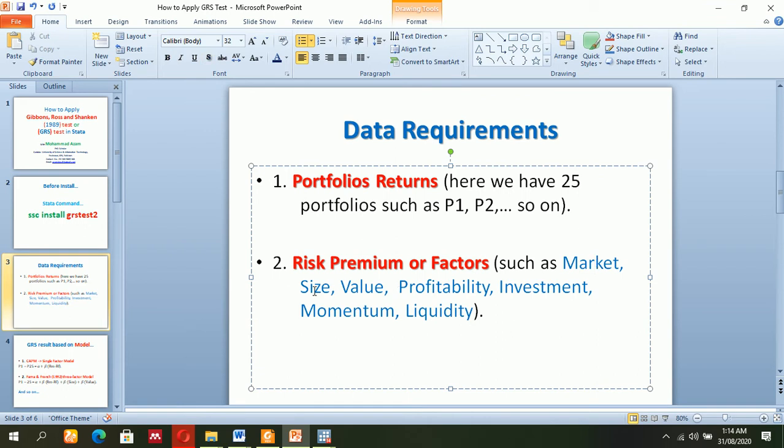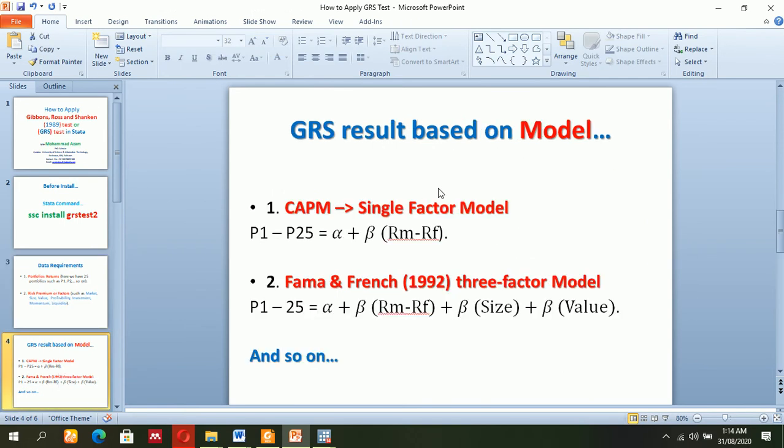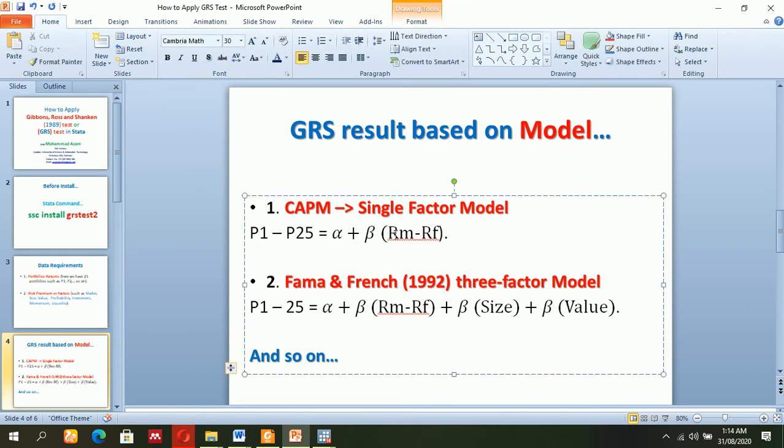Then you must have the model requirements. For instance, if you are going to use the single factor model, you have market return minus risk-free rate. If you are using Fama-French three-factor model, you have the market return, size premium, as well as value premium, and so on.